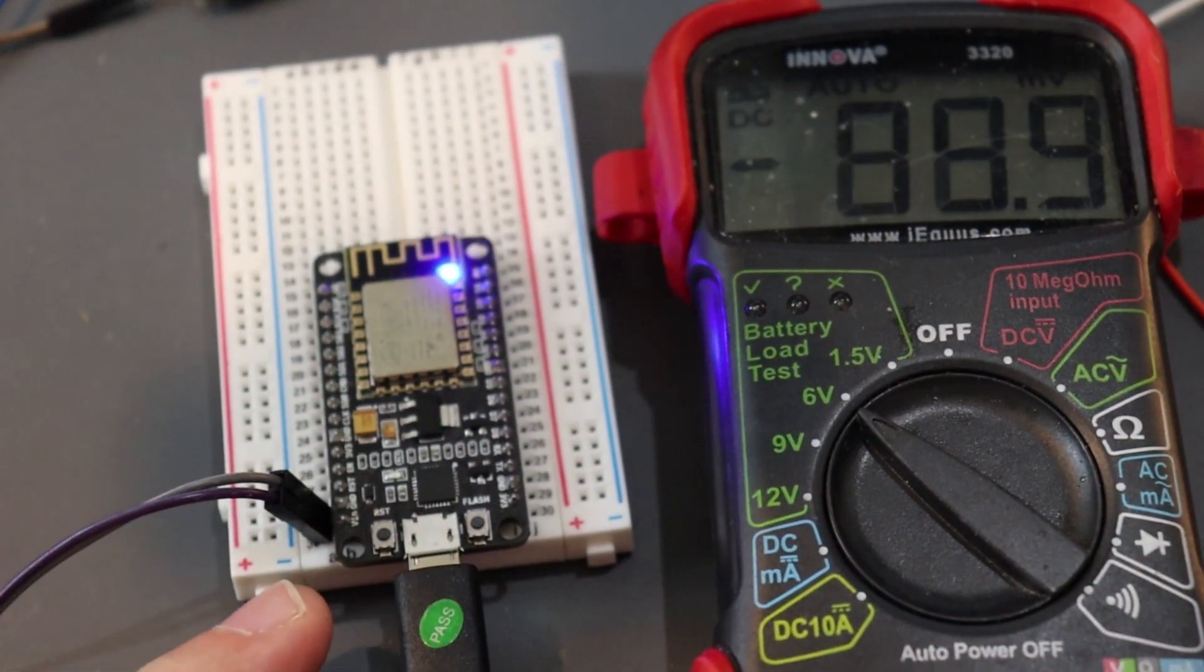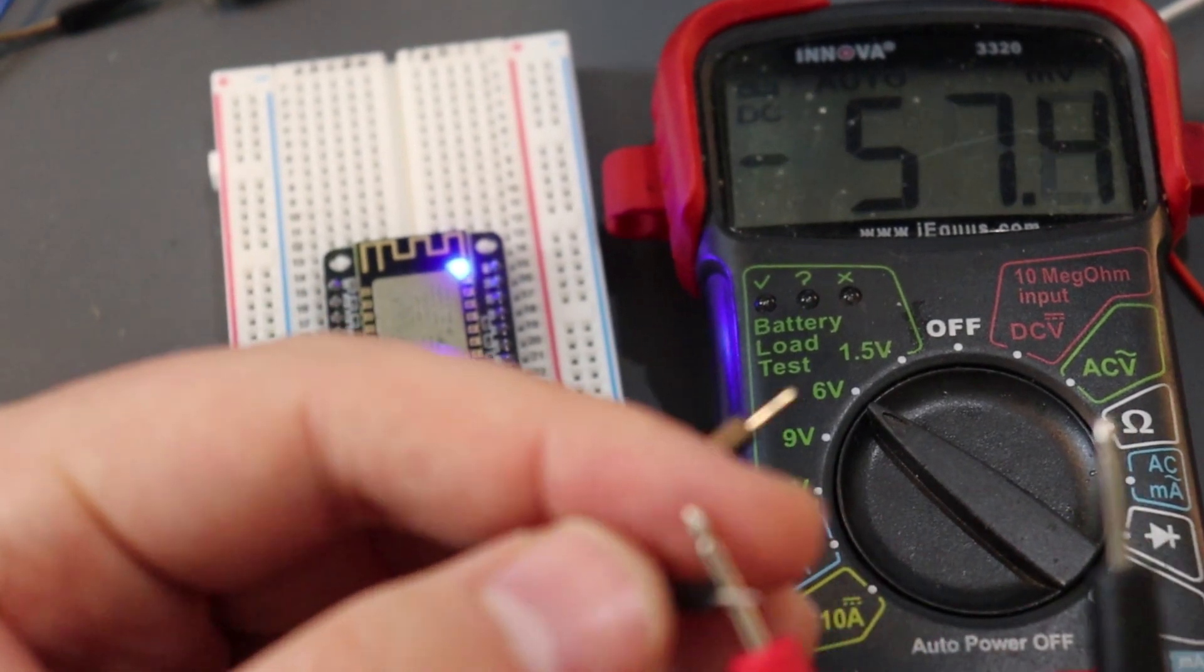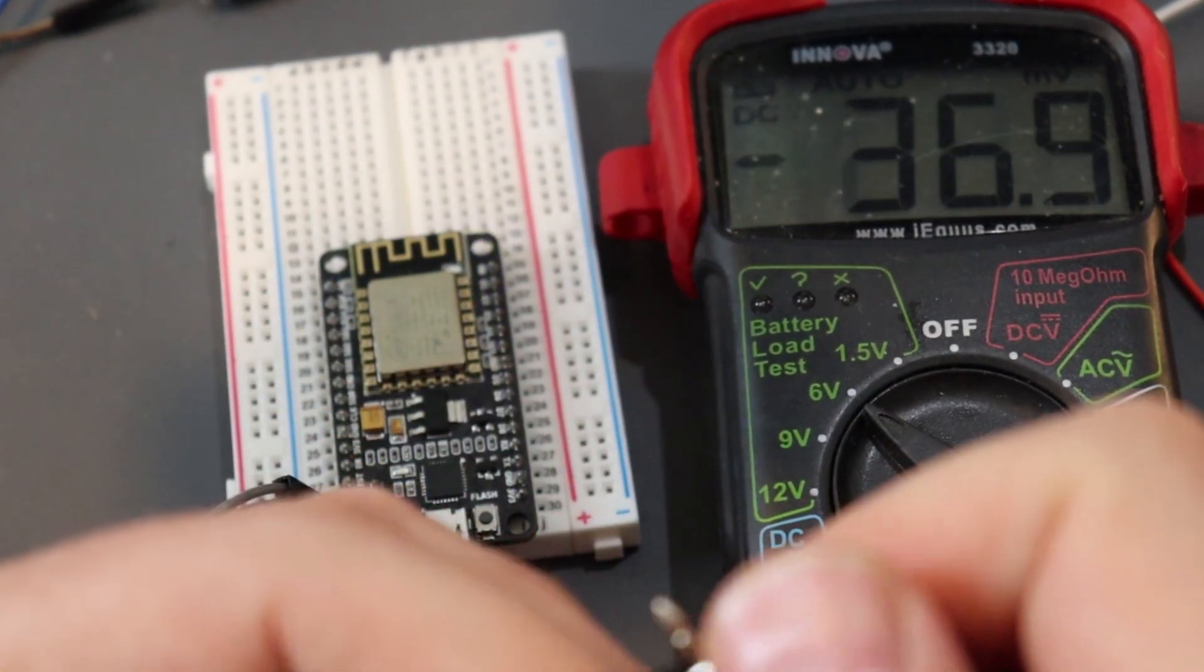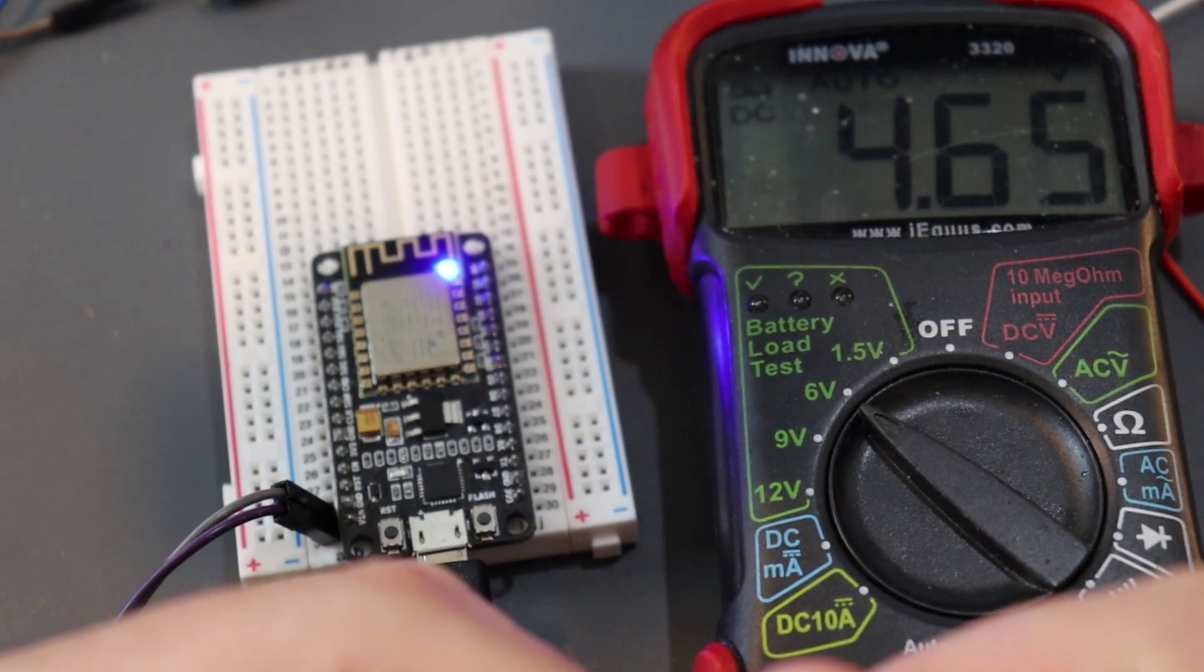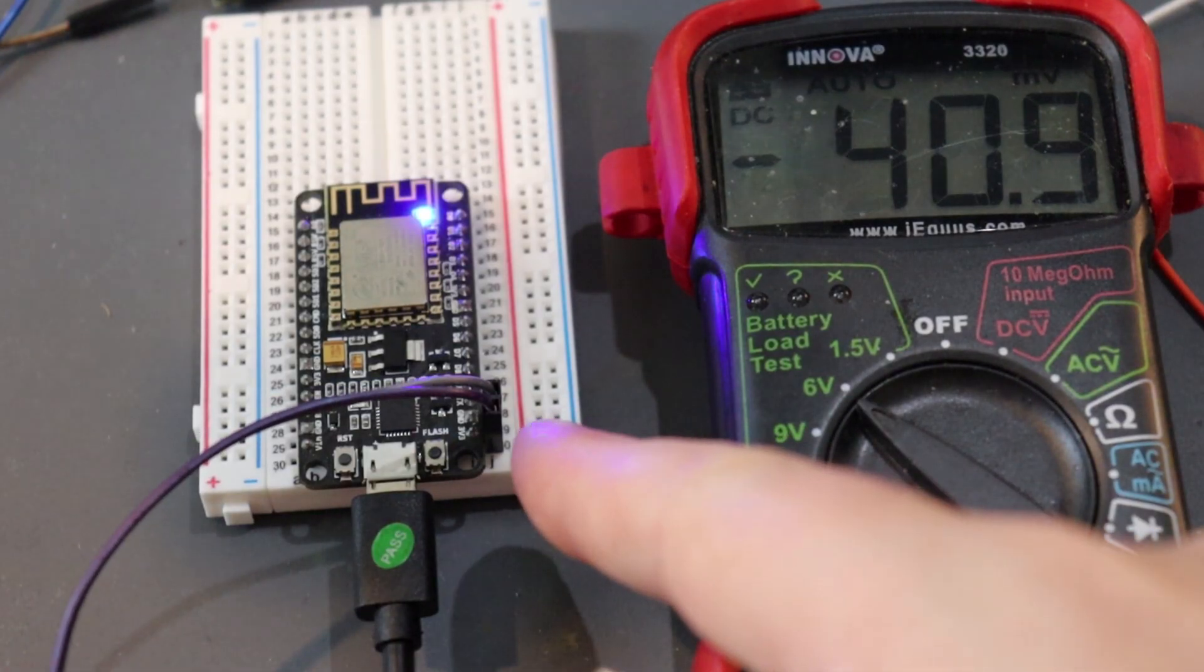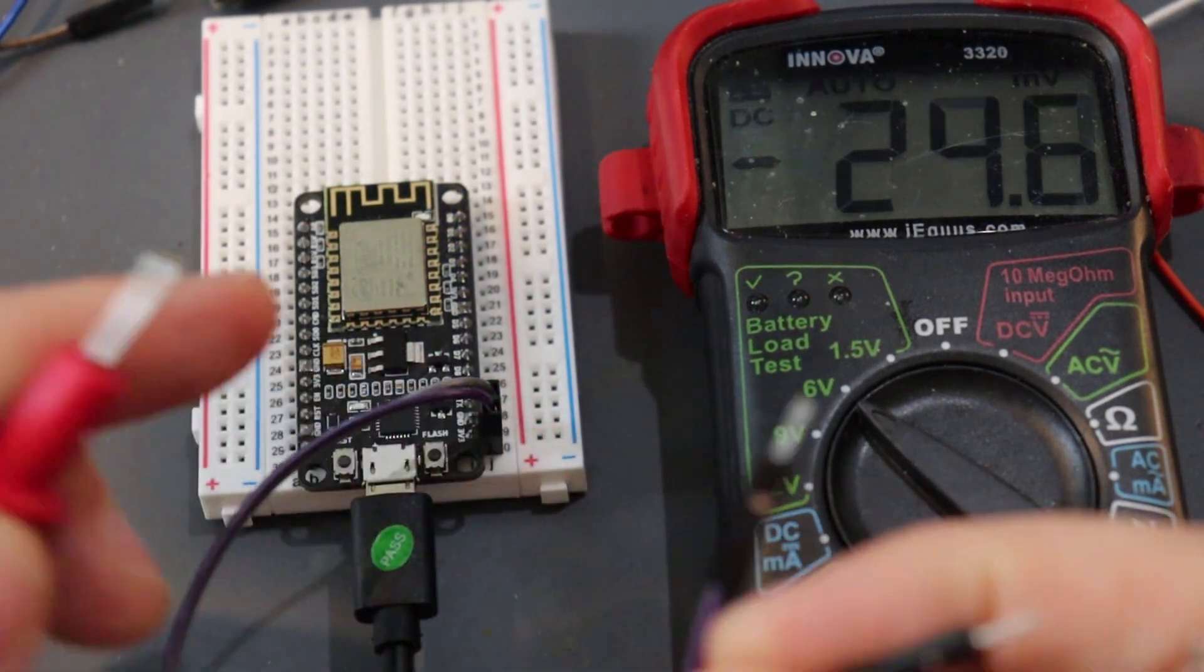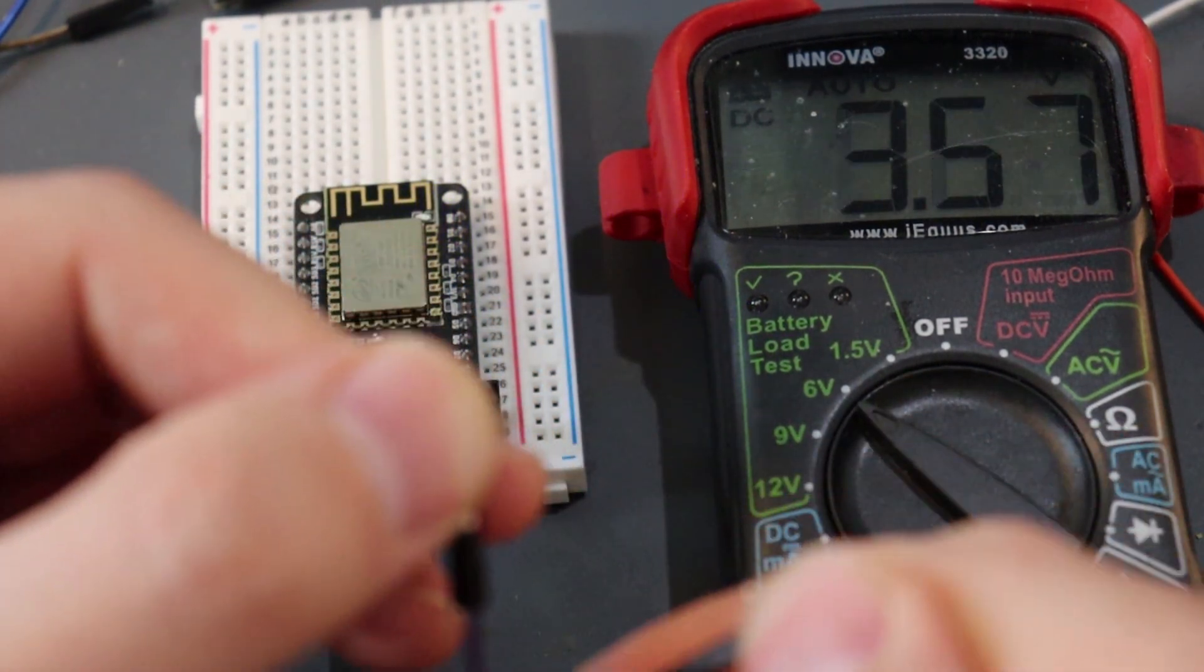Now we'll show it with a multimeter. I have leads connected to V-in and ground, and power is coming from USB. Nearly 5 volts, plenty to power our digital relay. Just to be thorough, let's check the 3.3 lines now. I have one connected to 3.3 and the other to ground.